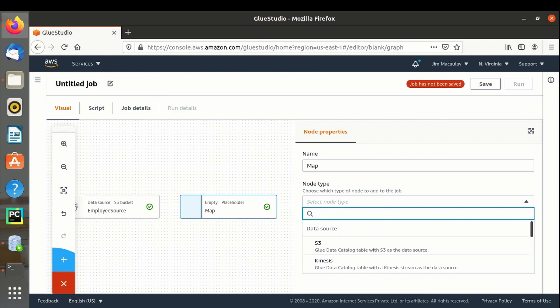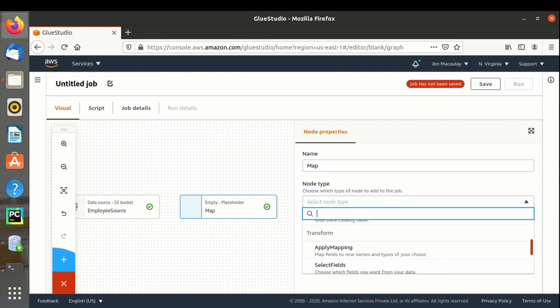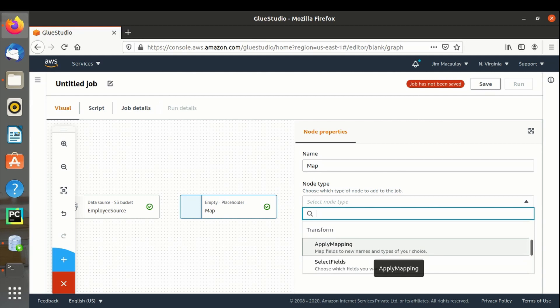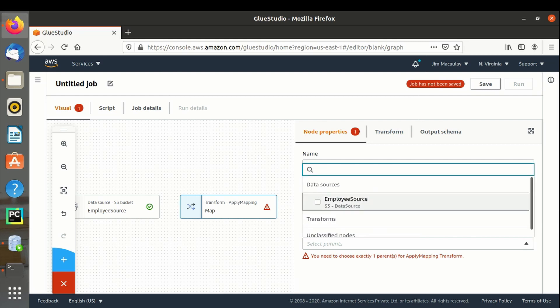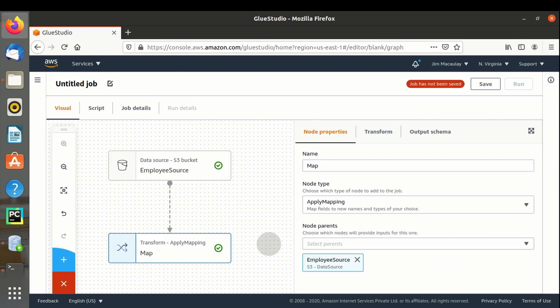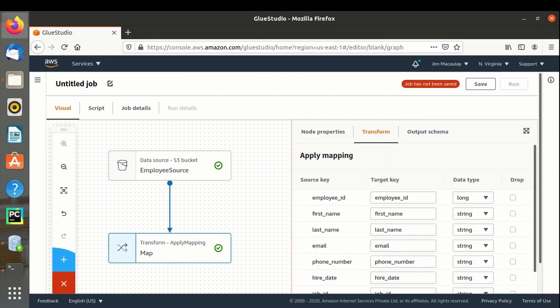The node type is apply mapping. Node parents are the ones which define the pipelines of the data flow — we get the data from the source, and node parents decide from which node the data has to be propagated. Since we need to propagate the data from the employee source node to the map node, we have to select node parent as employee source. Once selected, you can see the pipeline symbol from the source node to the apply mapping node.